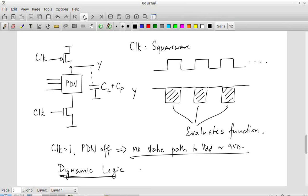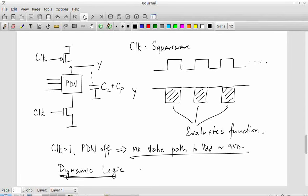Why use this kind of logic? The main problem with static CMOS is that you need a dual pull-up and pull-down network — that is a lot of transistors, and the pull-up network is expensive because it is full of PMOS transistors which typically have to be twice the size of NMOS for a given functionality. All the other logic families we have looked at — pseudo-NMOS, DCDSL — try to reduce the number of PMOS transistors or replace them with something simpler.